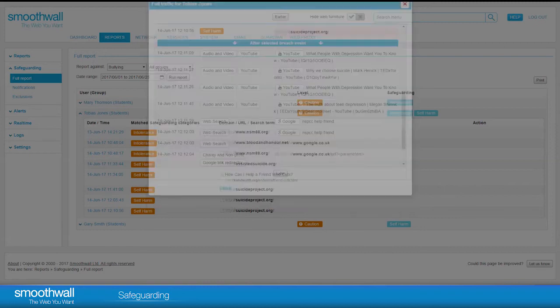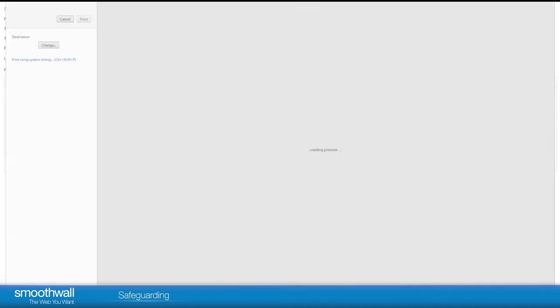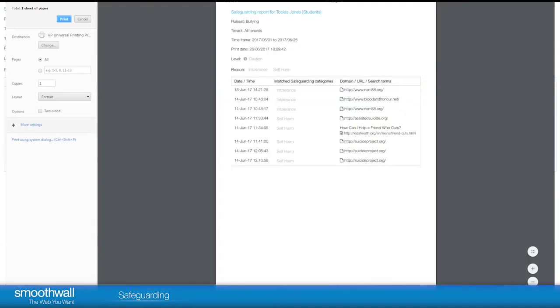You can print an individual user's breaches, or the entire report if you wish. This is an easy way to export the report to PDF. In the print dialog, simply select Save as PDF to save your report in PDF format.